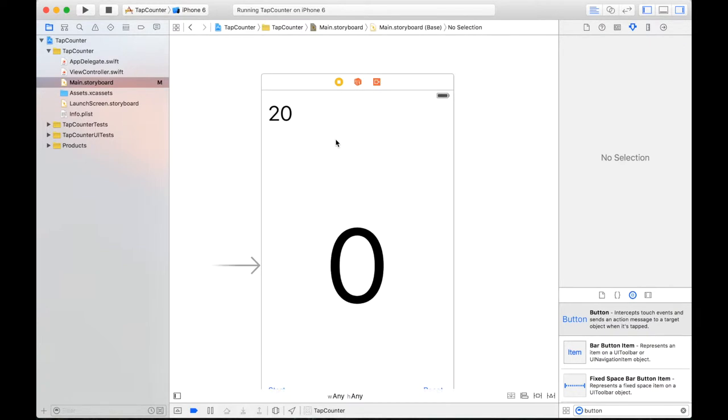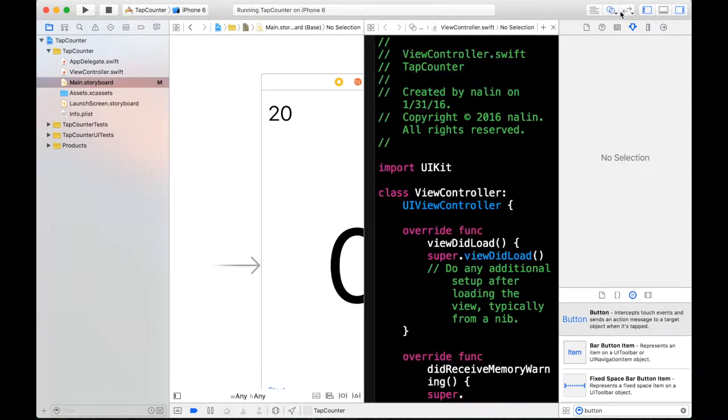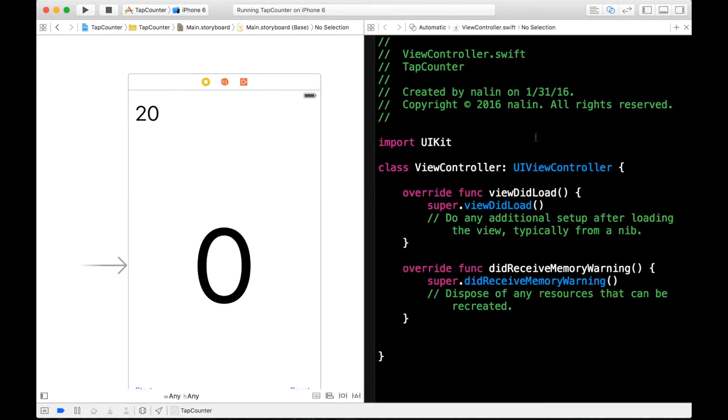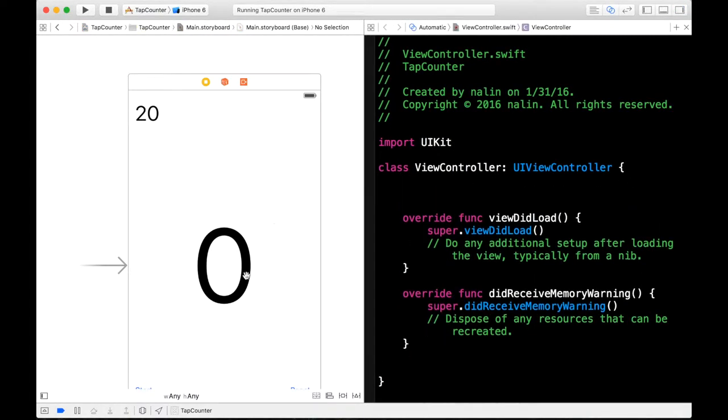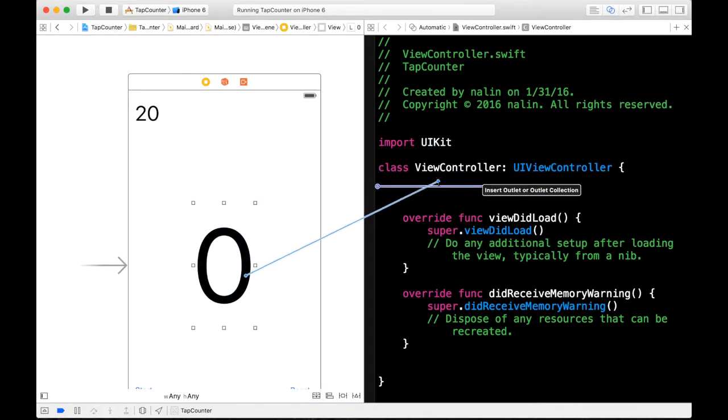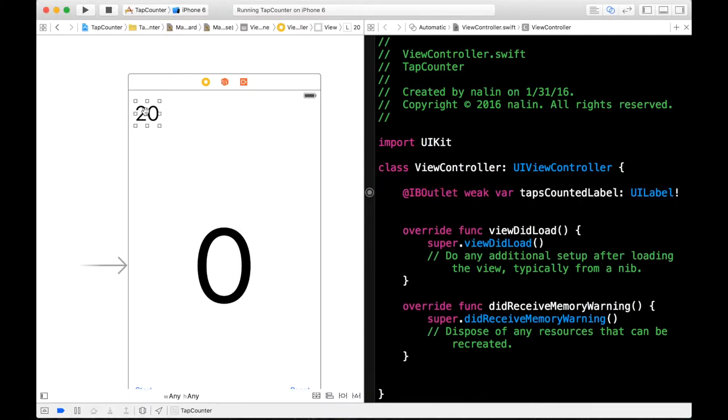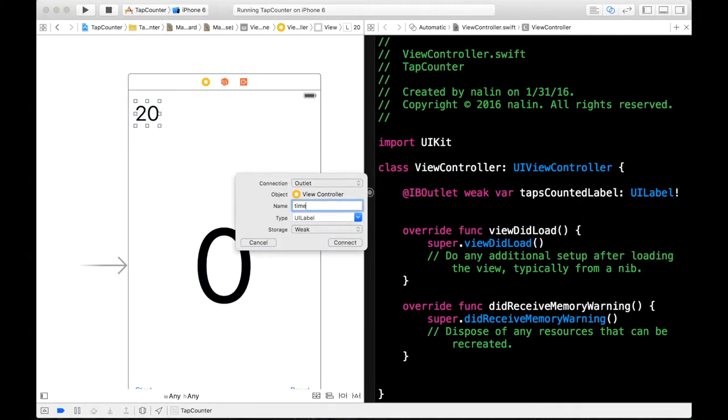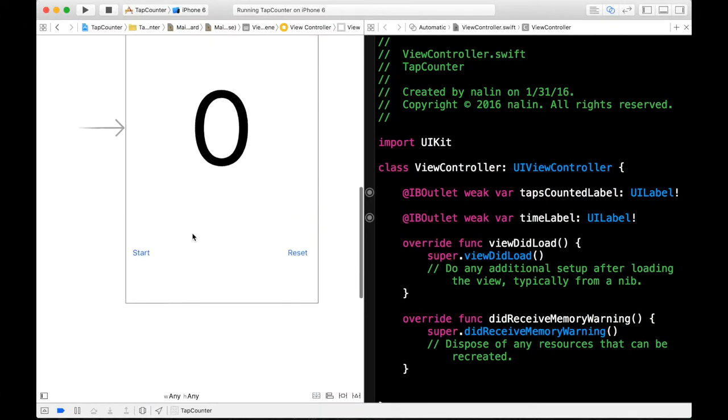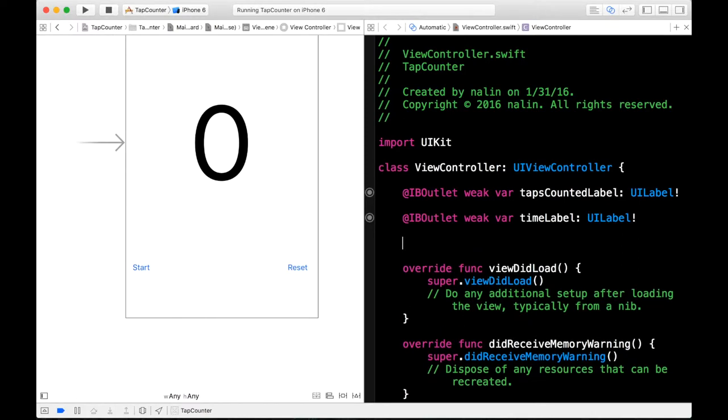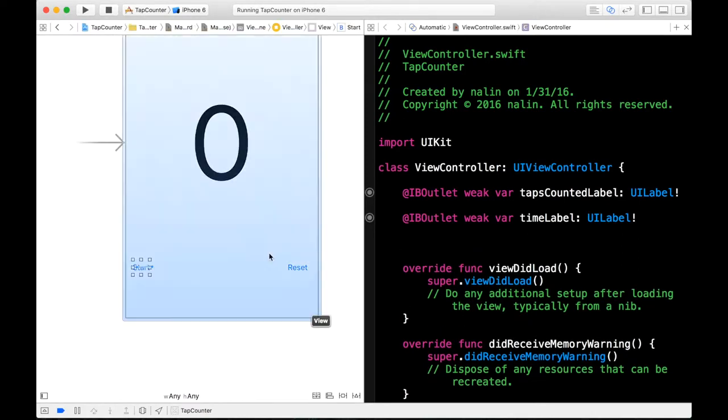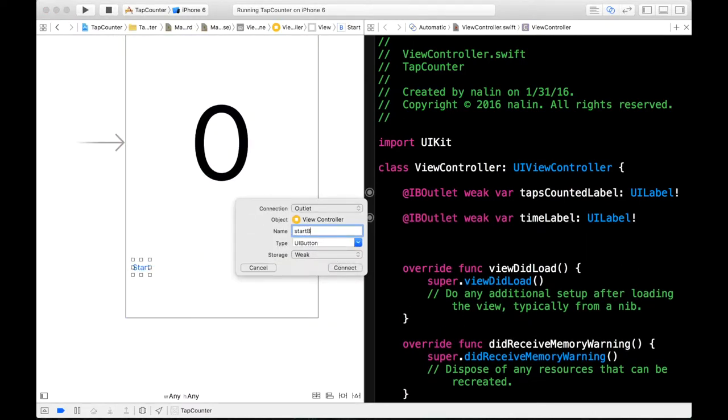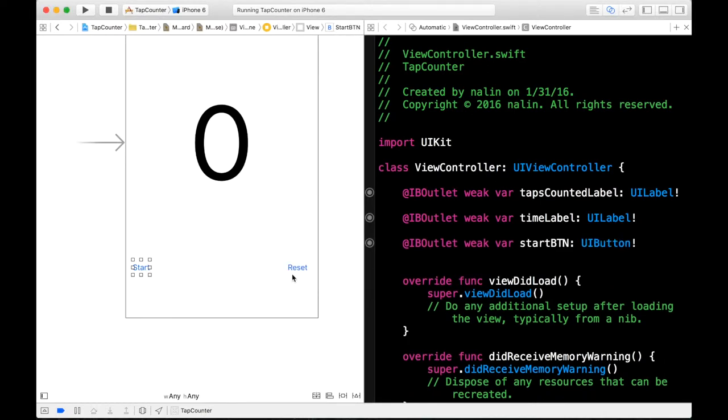Alright. So now our UI is set up. So as you know by now we have to connect our elements to the code. So I went into the assistant editor. And make some space. And now we can get started. So first I'll drag the counter. And I'll call this our tapCountedLabel. That's an outlet. This one we can call our timeLabel. And then let's connect our buttons up here as well. Control click and drag. We'll call this our startBTN. It's an outlet. And then our resetBTN.